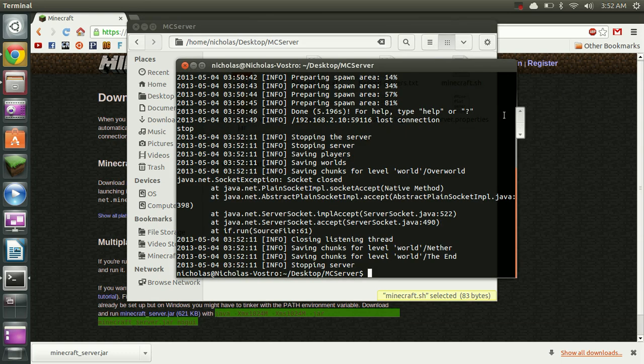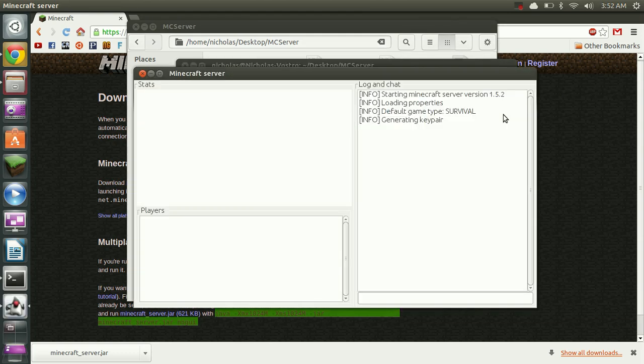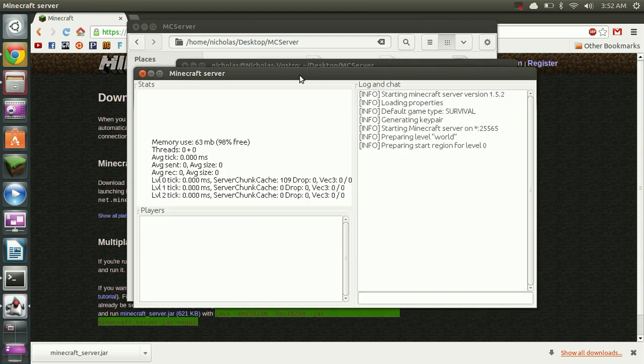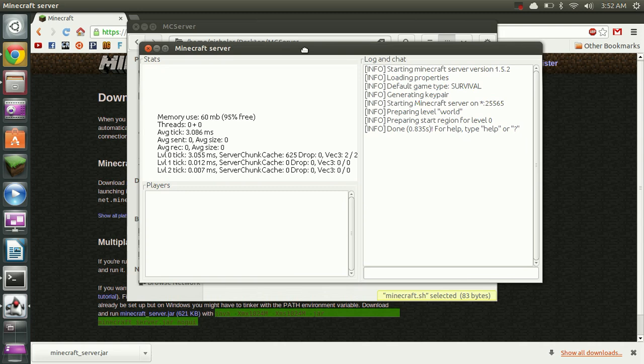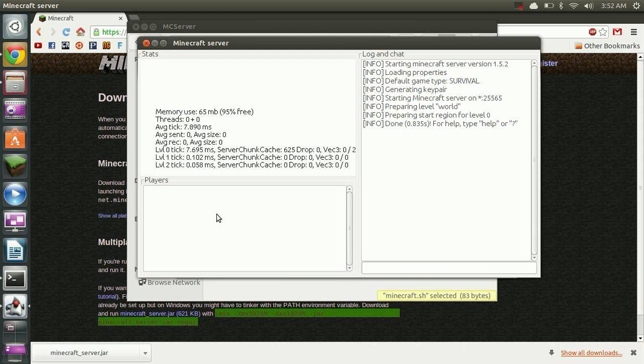And come back to our terminal and run the script again. And this is the management interface that I was telling you about. It does have some useful features like telling you your memory usage and gives you a player list, as well as allowing you to chat.